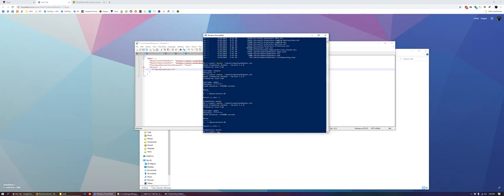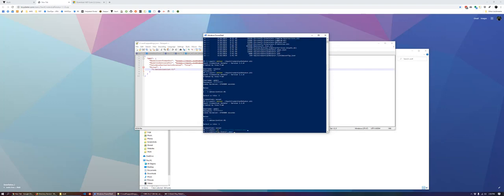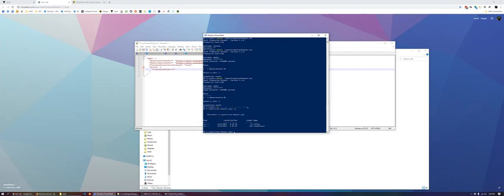And those are actually stored within your AWS credential store. So if we browse to see users. And you can actually see the credentials file has now been updated.